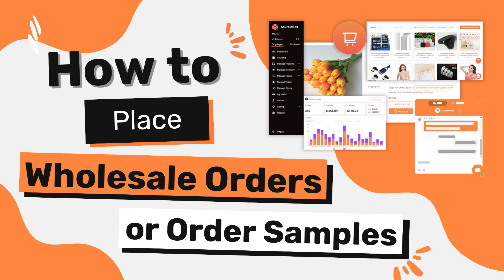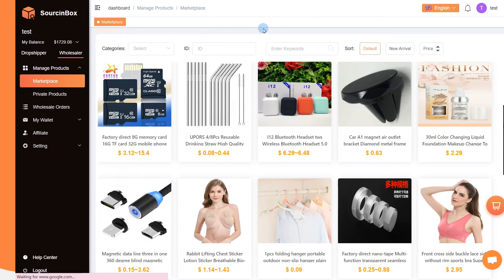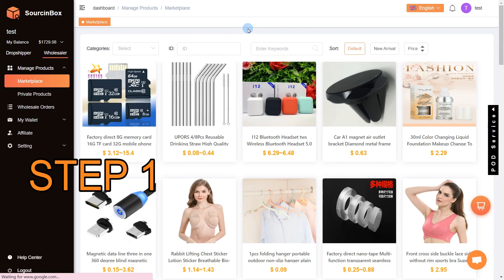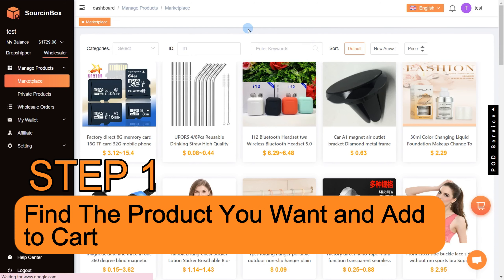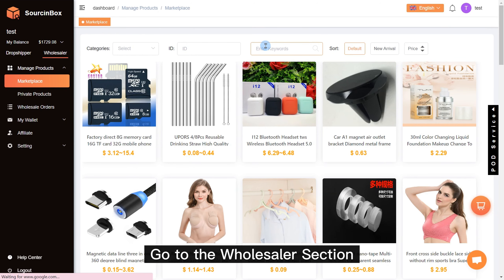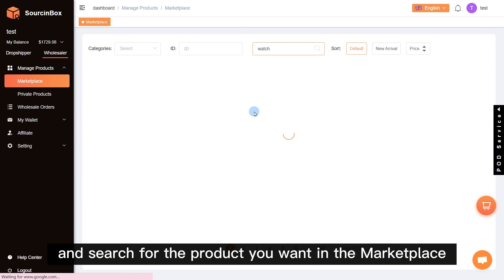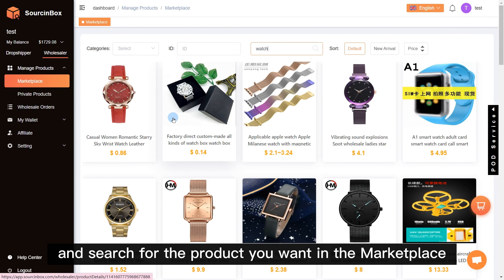How to Place Wholesale Orders or Order Samples on Source & Box App. Step 1: Find the product you want and add to cart. Go to the wholesaler section and search for the product you want in the marketplace.